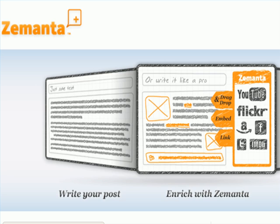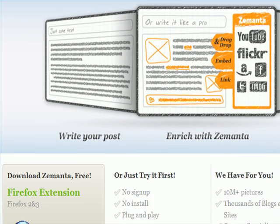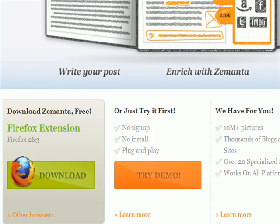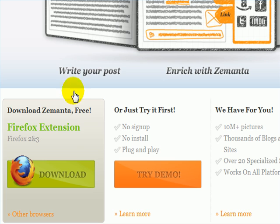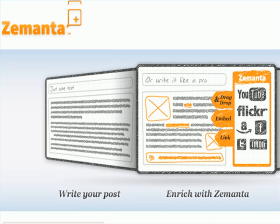Well, there is a free Firefox extension called Xamanta. All you've got to do is download it — it's real easy — install it into Firefox and then watch what happens.